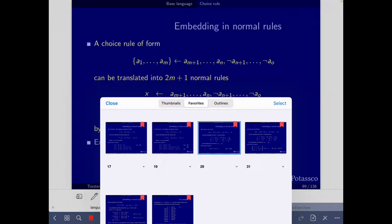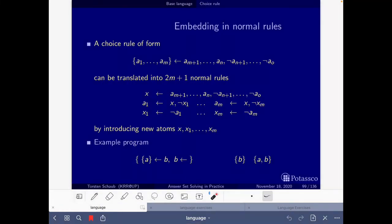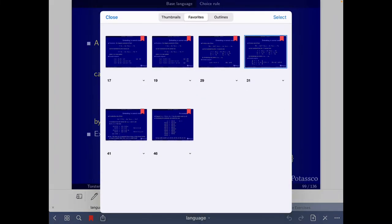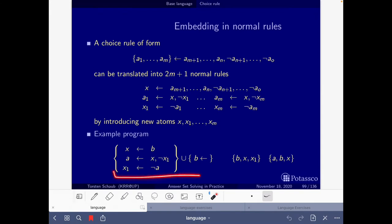Now about choice rules — you have this slide explaining how to embed them in normal rules. Given a choice rule of this form, it is translated into all these normal rules. Here again is an example with its stable models. The translation of the example is shown here, with its stable models that if we project them over the original atoms coincide with the stable models we had initially.